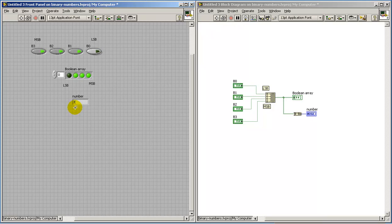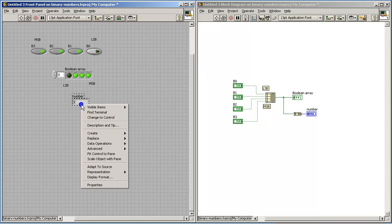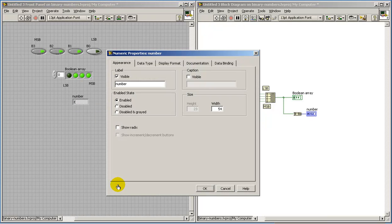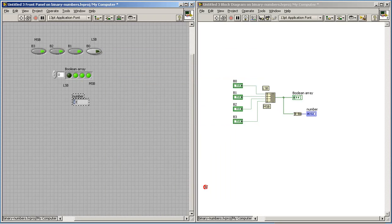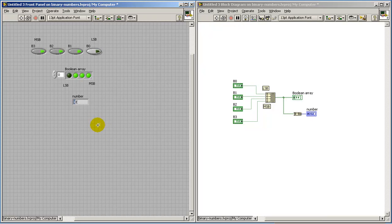Here we have the value E. And one other thing that's really helpful when you do anything other than the default of decimal is to tick the checkbox for Show Radix. So now we see a little X appearing there indicating that this is a hexadecimal display.